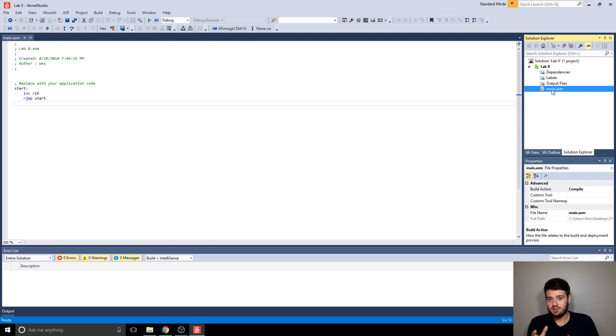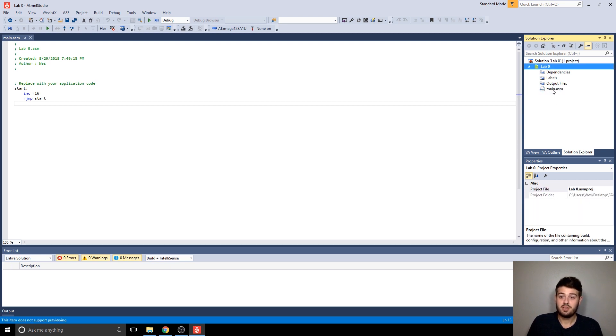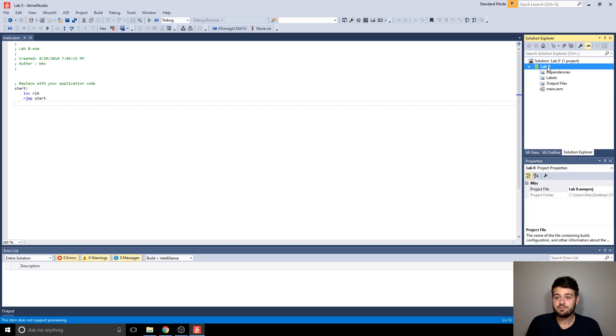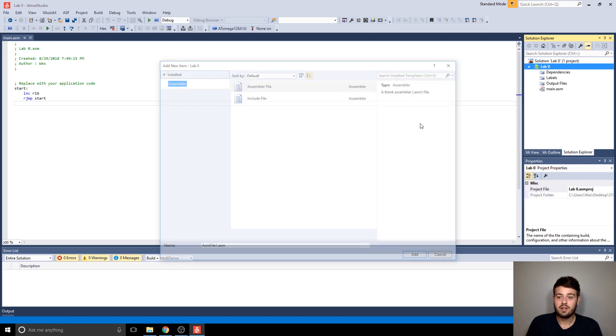So they'll be organized like Lab 1A, Lab 1B, you know, stuff like that. So you'd want to put multiple assembly files in the same lab folder for that reason. So to add another one, you'll basically right click on the name of the solution, and then Add New Item.